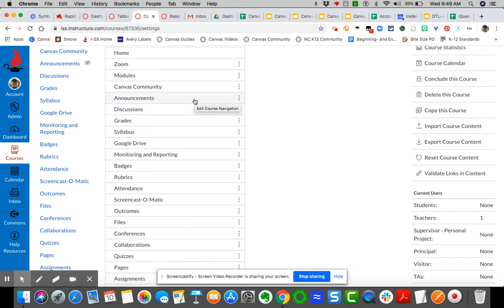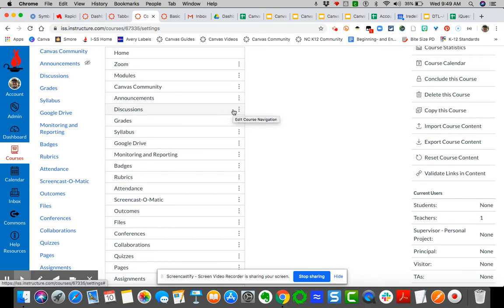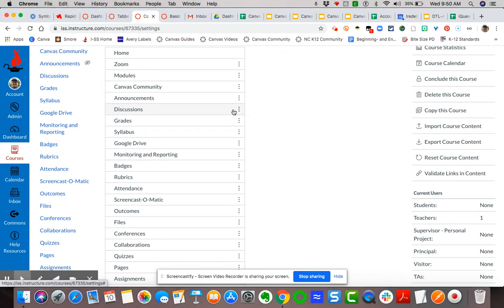I'm going to leave discussions because you may have a specific discussion, like a cafe or water cooler kind of thing that's open all the time for your students to comment on. So you may want them to access it through discussions.